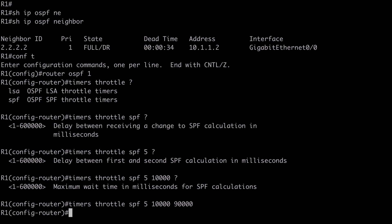What happens to these timers if we resolve the issue? Whatever we configure our maximum timer at — in this case 90,000 milliseconds — once double this amount of time has elapsed without an LSA being received, the router is going to reset all the timers back to their configured values. So in our case, if we pass 180,000 milliseconds without an LSA being received, the timers reset and the wait timer goes back to 10,000 milliseconds.